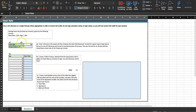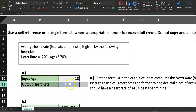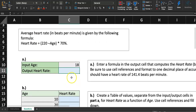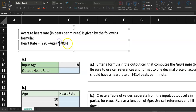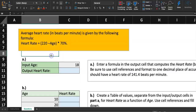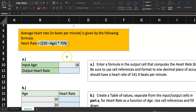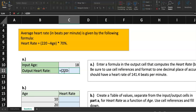Let's go to C11 on the question sheet. The input age in C10 is 18 years old. The heart rate formula is: equal sign, open parenthesis, 220 minus the age — but instead of typing 18, click on cell C10 to use a cell reference. So it looks like: =(220-C10), then close the parenthesis, multiply by 70%, and hit Enter.